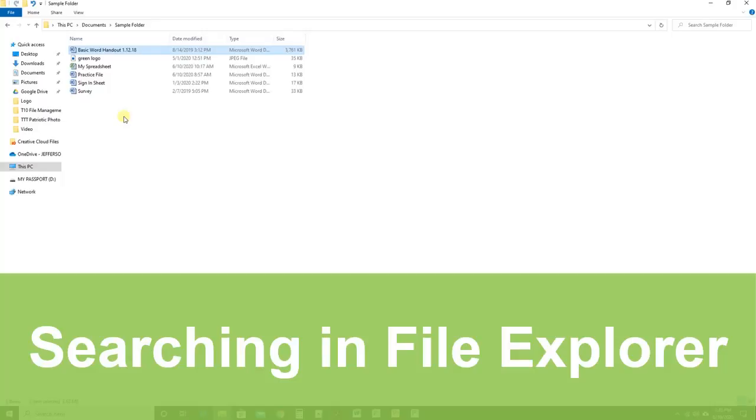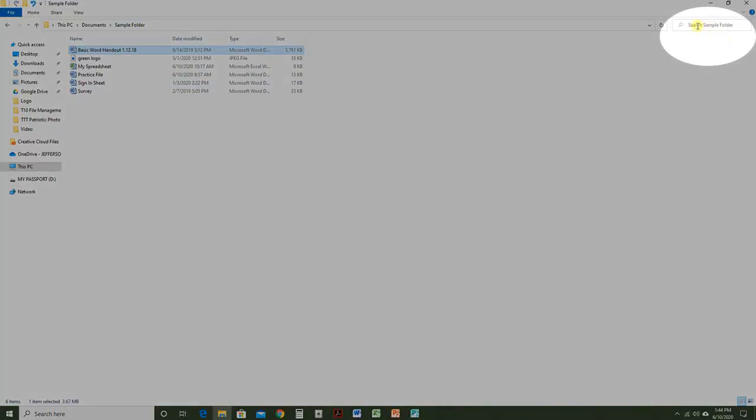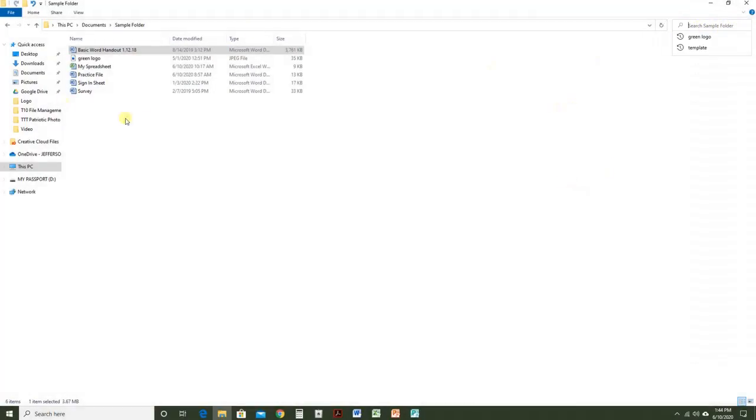When you decide to search the File Explorer, you want to be very aware of where you are inside of it. Right now I'm in a specific folder called Sample Folder. If I go to my search bar, it says Search By Sample Folder. So whatever I'm looking for, it's only going to search in this area.